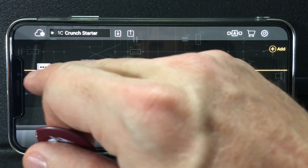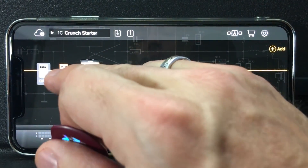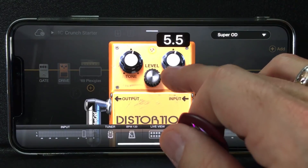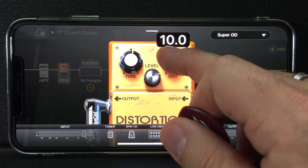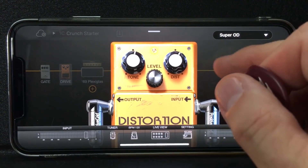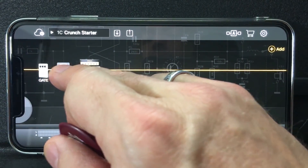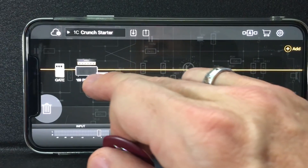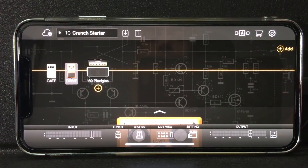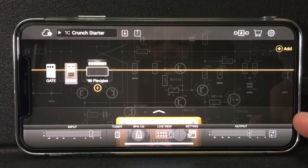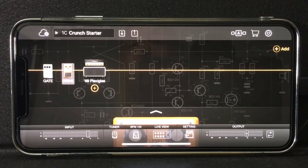That shows you how easy it is to dial in sounds. If you click on something and want to edit it — like that drive — I can take my finger and move the knob back and forth to wherever I want. I can also take that pedal and move it somewhere else in the chain. It's really easy to use and sounds great.